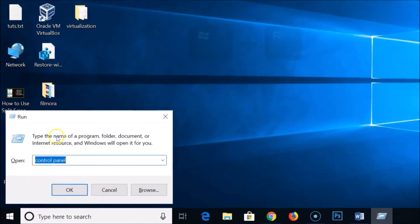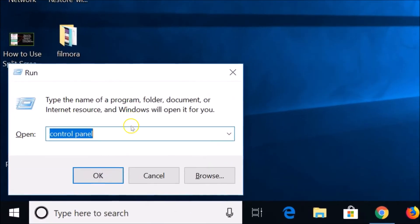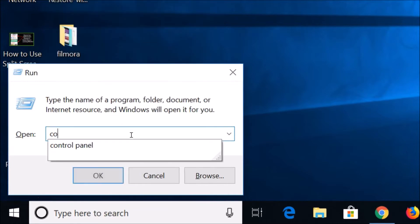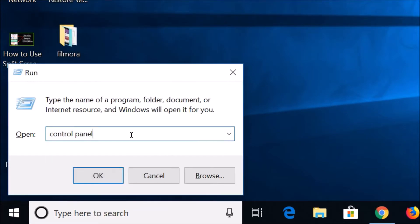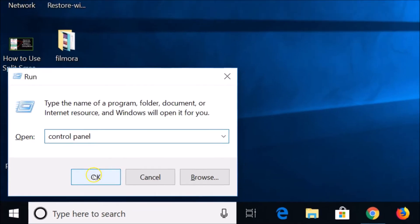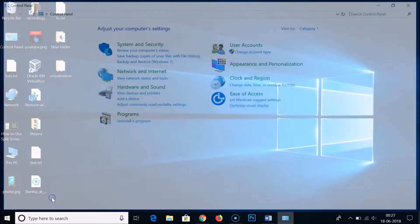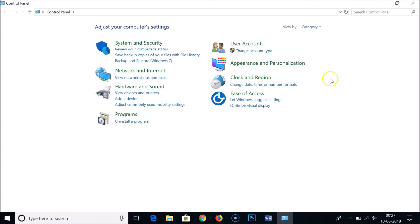You have to type control panel, and then you need to click on this OK button. You need to select this category view.